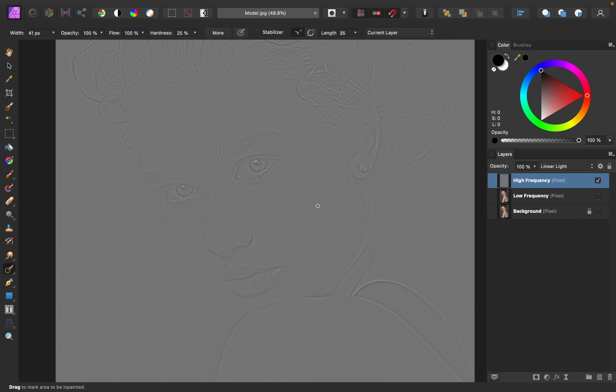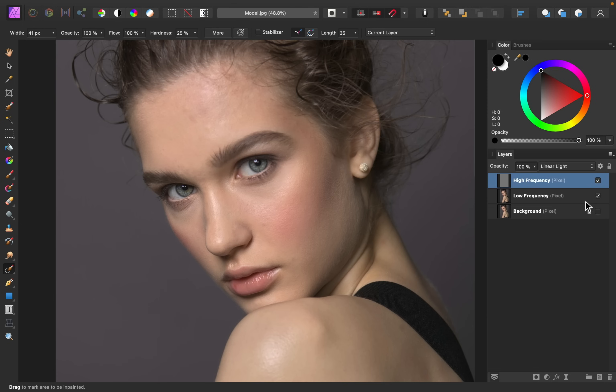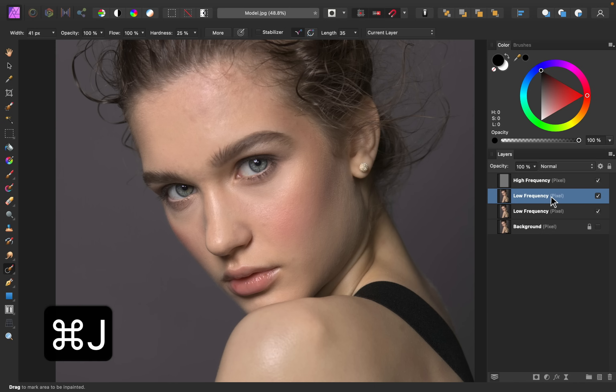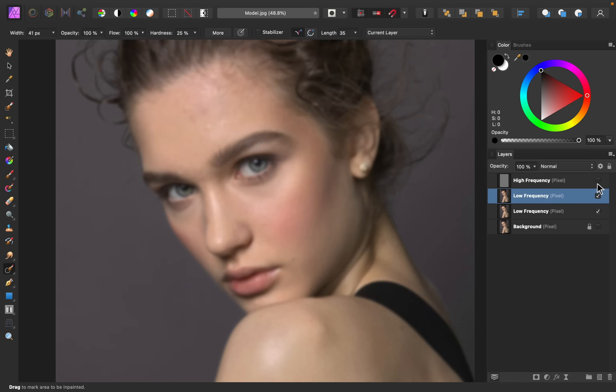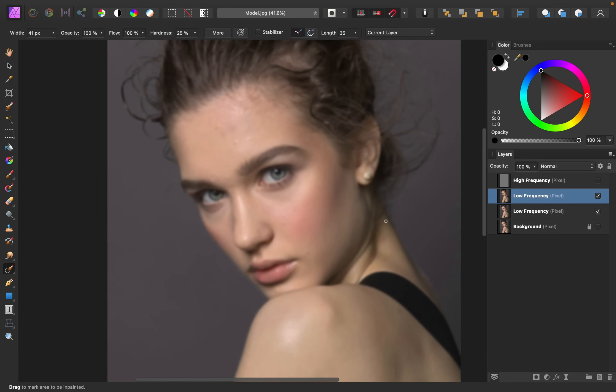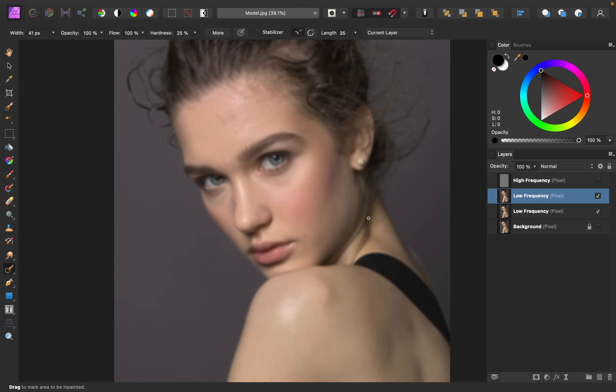Once you're done cleaning up all of the bumps, it's time for the fun part. We're going to paint on the low frequency layer. To do this, I'm going to select the low frequency layer and I'm going to duplicate it by pressing command or control J. Then I'm going to turn off the high frequency layer, and now we can just see the fuzzy colors of our image. But you can still see some of the little bumps here. That's because bumps on skin can often be multiple colors, meaning that the texture of the skin is affected, but also the colors.